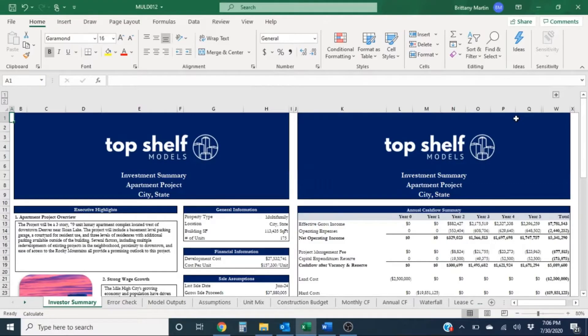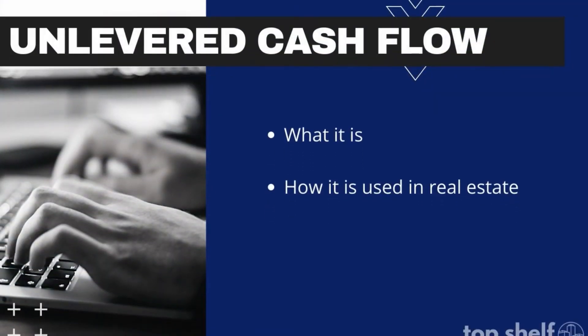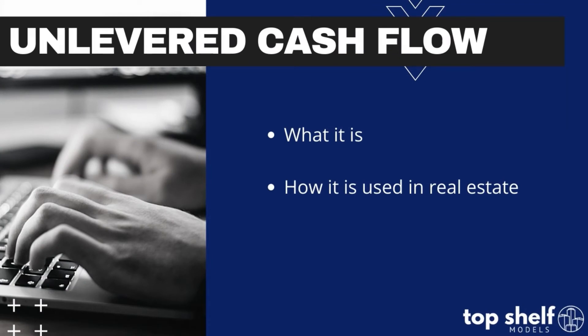I'm currently in one of the iterations of the multifamily development template from Top Shelf Models and we'll be using this model to demonstrate what unlevered cash flow is and how you would often see it in a financial model.